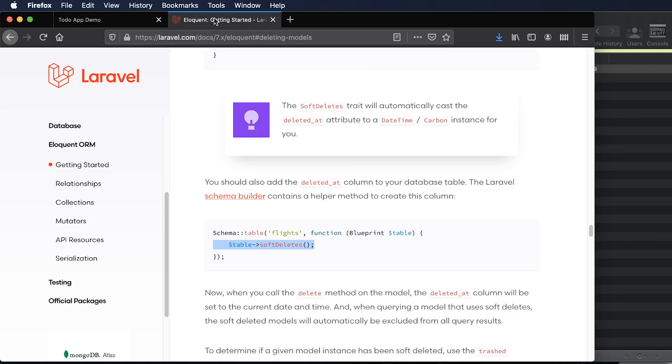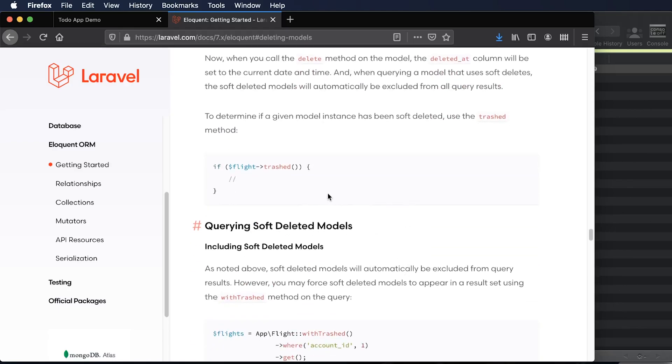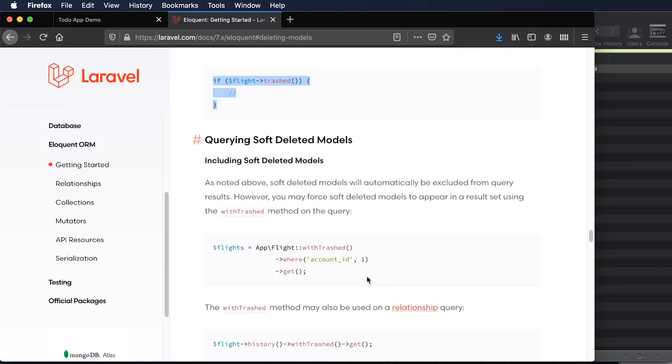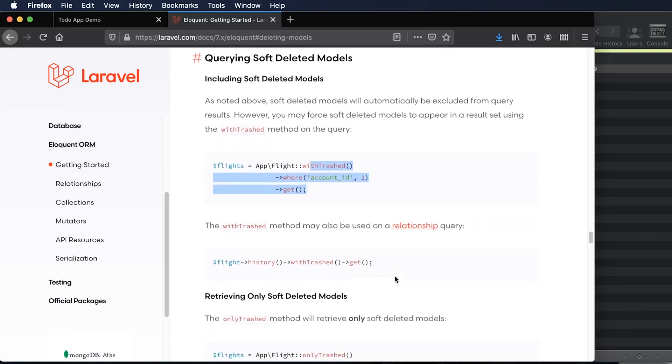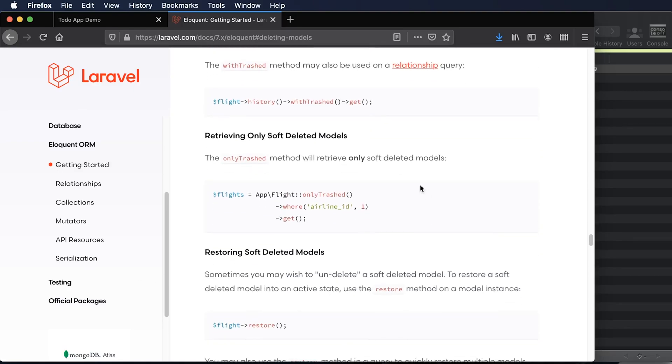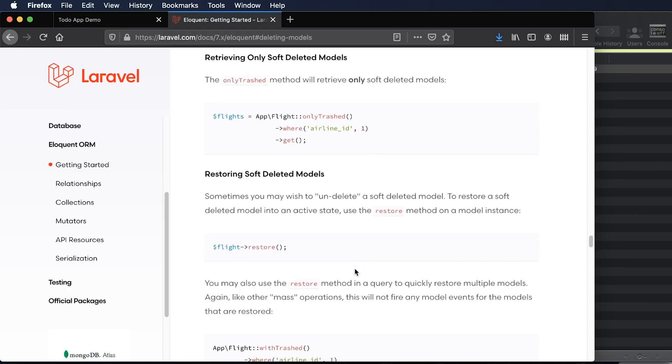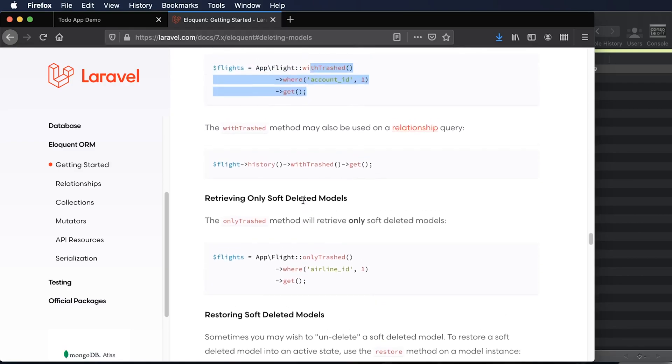So if we just take a look at the soft deletes, we can see that we can also get just the trashed models and we can get just the only the trashed models or we can also include the trashed models. It's very powerful and it's really easy to use. And you could actually add this in very quickly into your existing controllers and your delete methods. And it's really nice to do for maybe temporarily removing something before you permanently remove it. For instance, imagine like a trash can on your computer where you can delete files that have been in your trash can for more than 30 days. You could do something like that with this on your app.